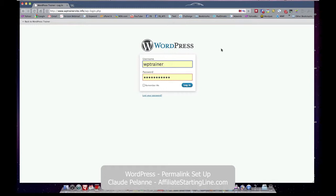This is part three of our WordPress setting up series and we're going to show how to set up the permalinks properly.